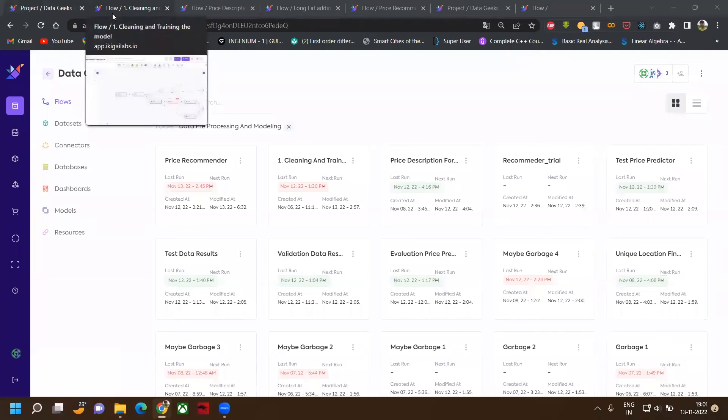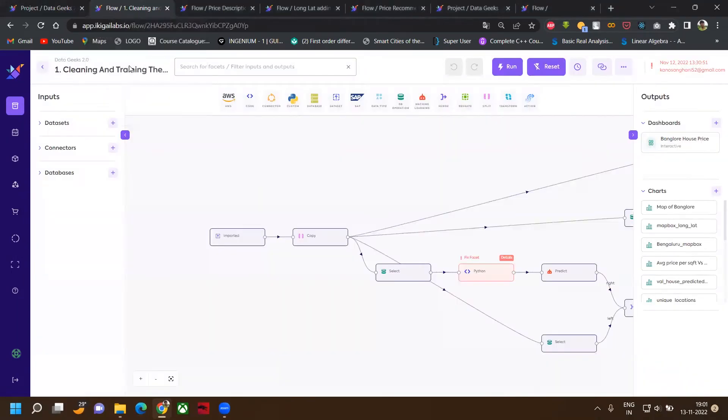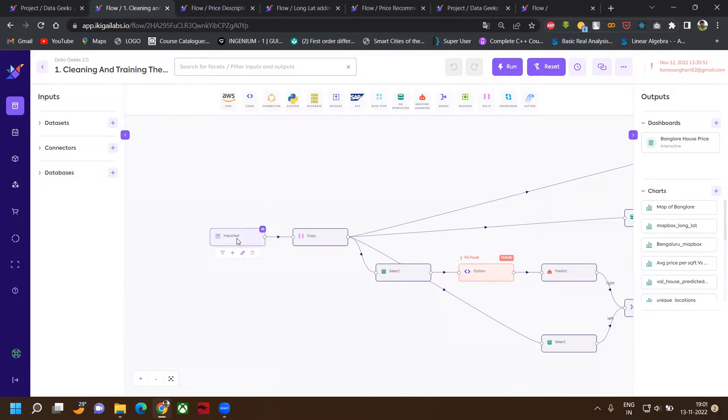This is a project description video for DataKech team. We will understand the first flow which is data cleaning and training. Here we will clean the data and train our model.